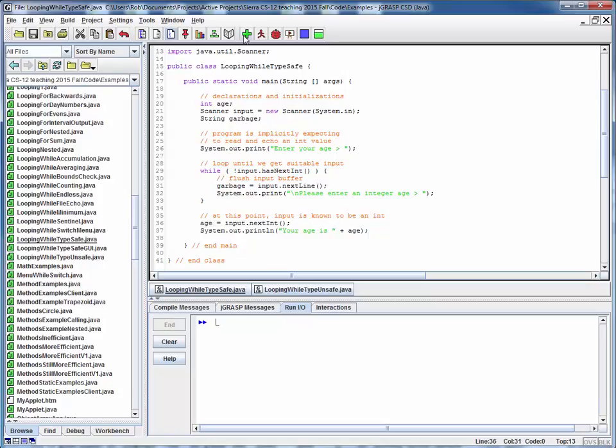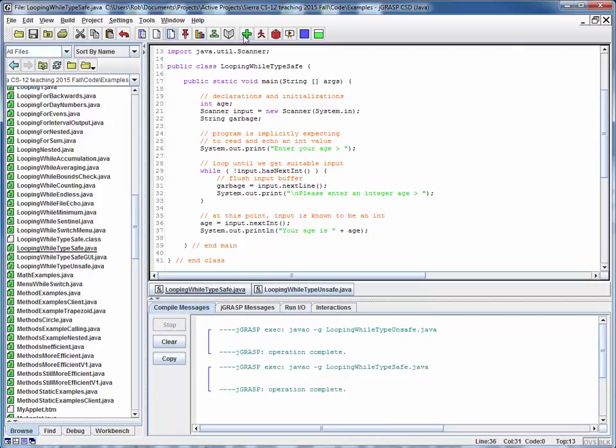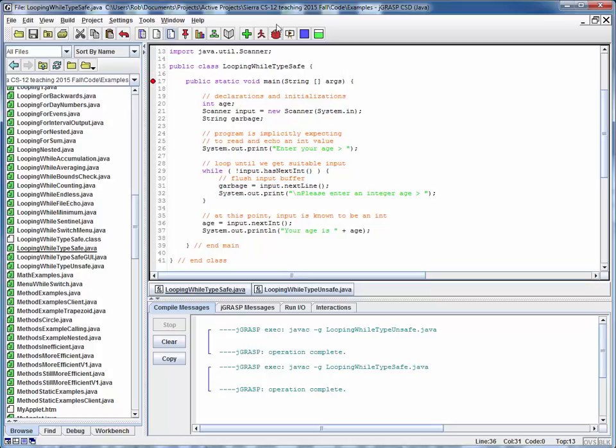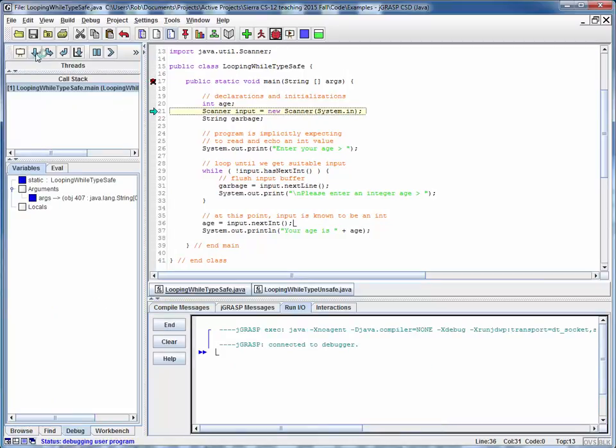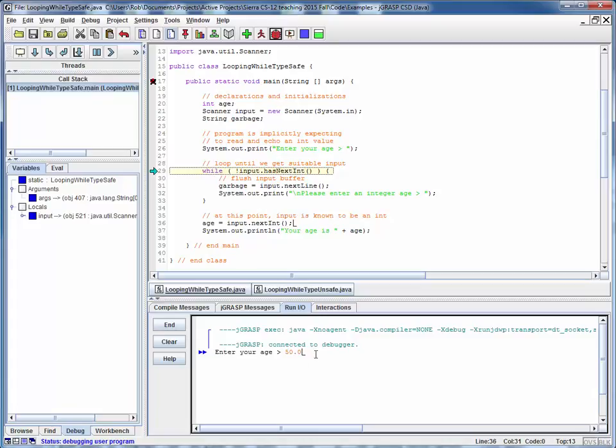So as always, let's compile this code. Let's set a breakpoint on this, and let's run through this with the debugger step by step. We're setting up a scanner. We're prompting the user for an age, and let's say we put in something like this, 50.0. That's not an int. That's a float or a double. That can't be transformed into an int due to the decimal point, but we'll try to read it in anyway.